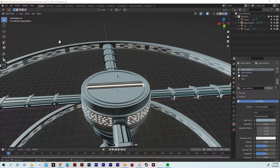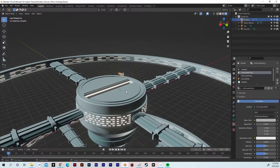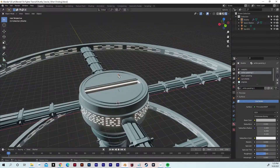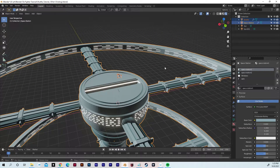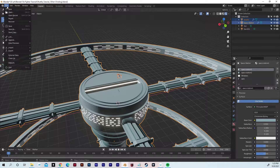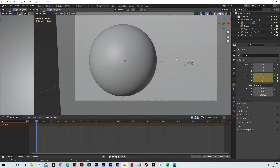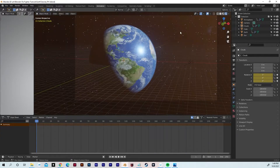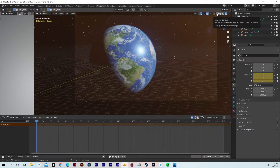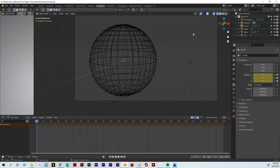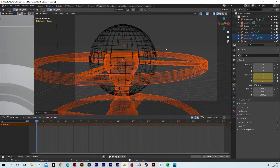We're picking up from part 3 with the shuttle here in the middle, really small next to the space station which is pretty massive. We're gonna select the shuttle and the space station, hit Ctrl+C to copy, and open up our tutorial where we built the earth. Don't save — we don't want to modify that. So here we are in our part 1 tutorial with everything from part 1. Let's turn on render preview — our earth looks beautiful. We're gonna go to wireframe and hit Ctrl+V to paste in our space station and our shuttle.